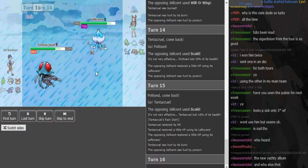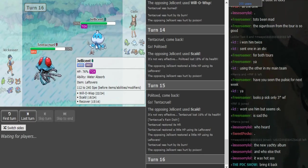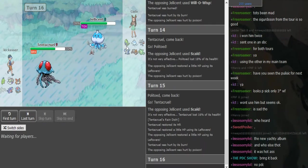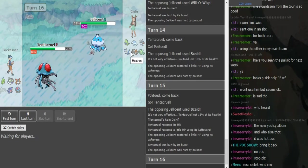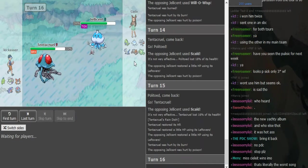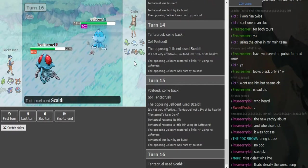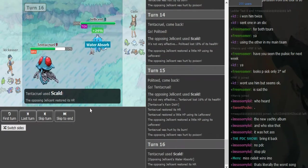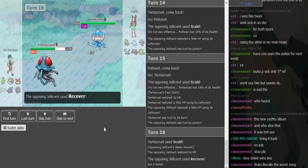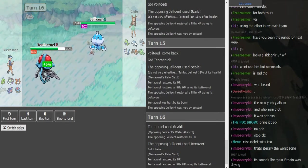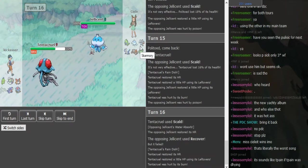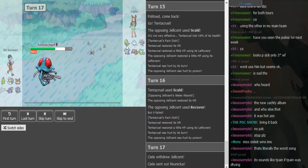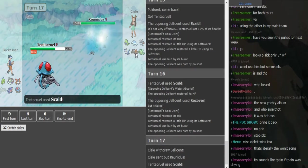Poison is huge on the Jellicent because otherwise I don't see how he would have beaten it. Might just go back into Politoed here onto Tornadus. I'm not really sure how to analyze this. It's Black and White, I don't know Black and White, but I can still try to figure out who's in the better position.